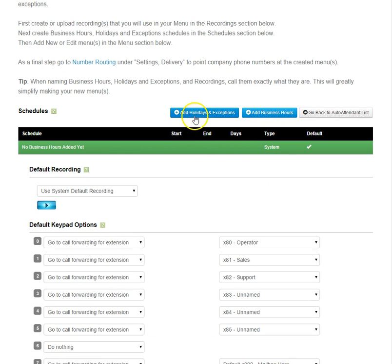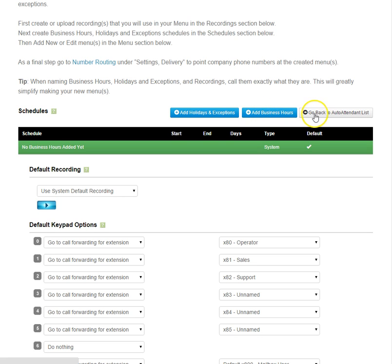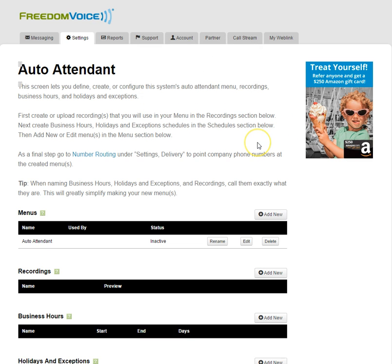Currently we don't have any holidays and exceptions or business hours defined to add to this menu. So we'll go back to the Auto Attendant list.